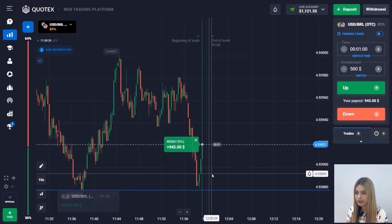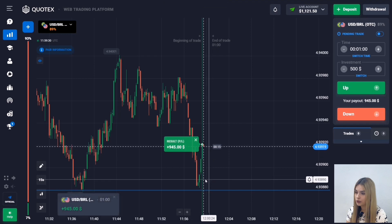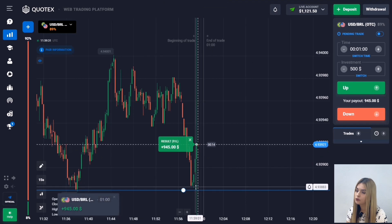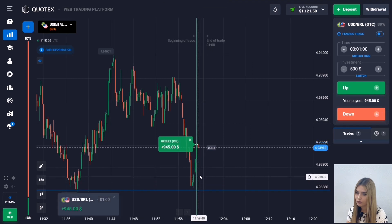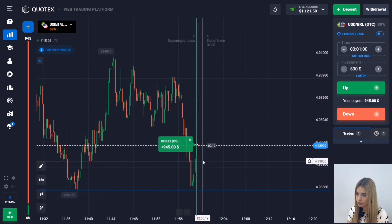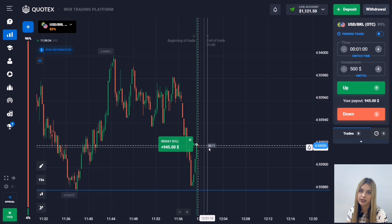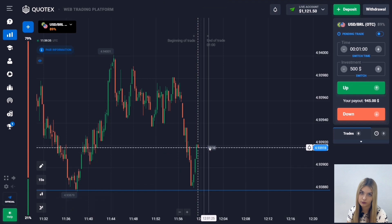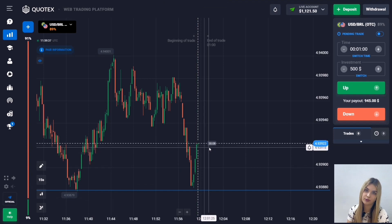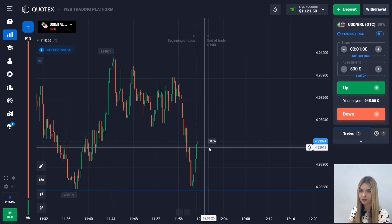The price really got into the correction zone and there was a pullback — we get a great and confident profit. Everything is going great, let's continue and find the next situation in the market.